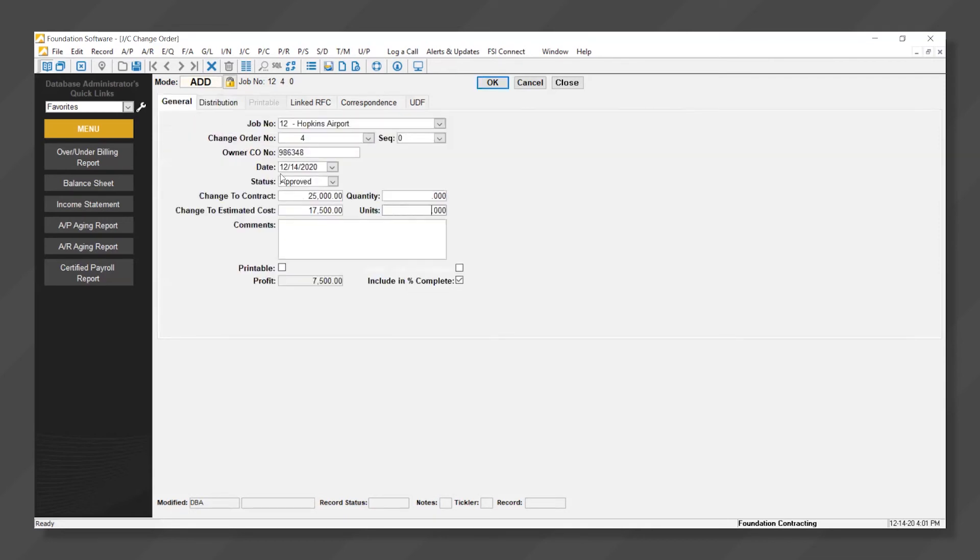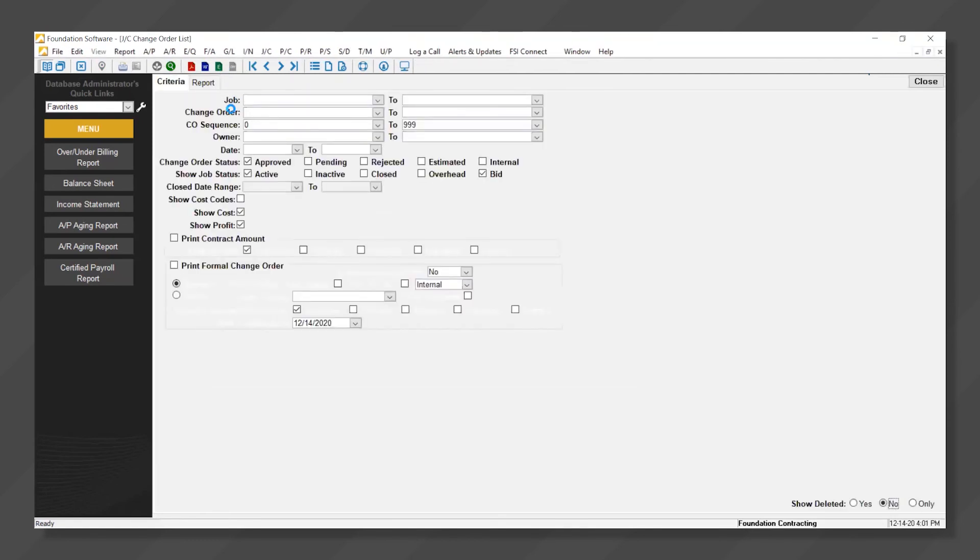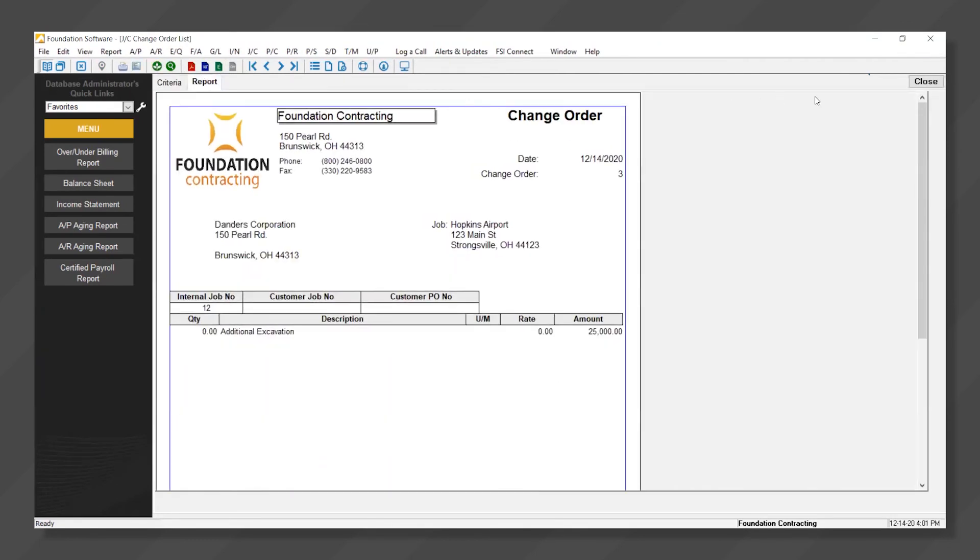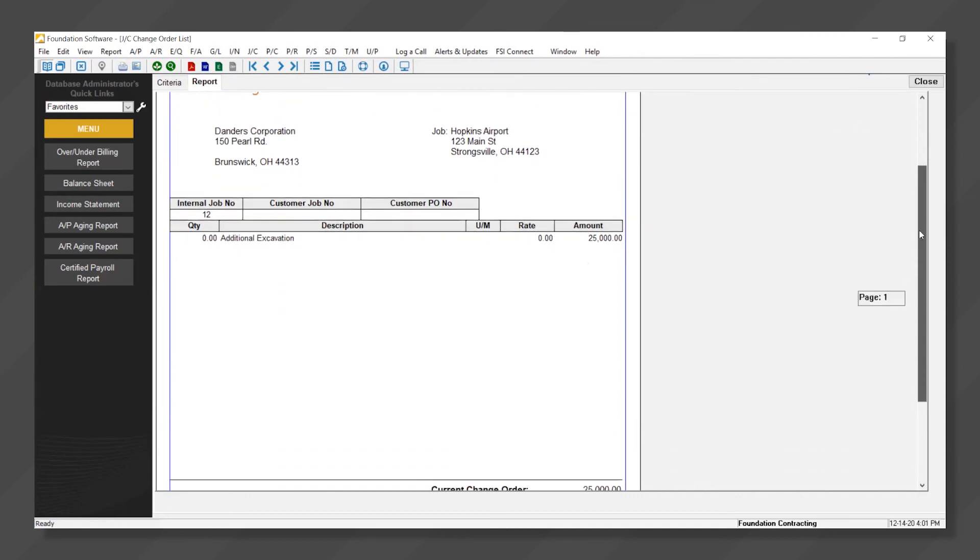Upon approval and saving of the change order, the over-under billing WIP schedule is immediately updated. The change order itself can also be generated directly through Foundation and is customizable via the Foundation Form Genie.